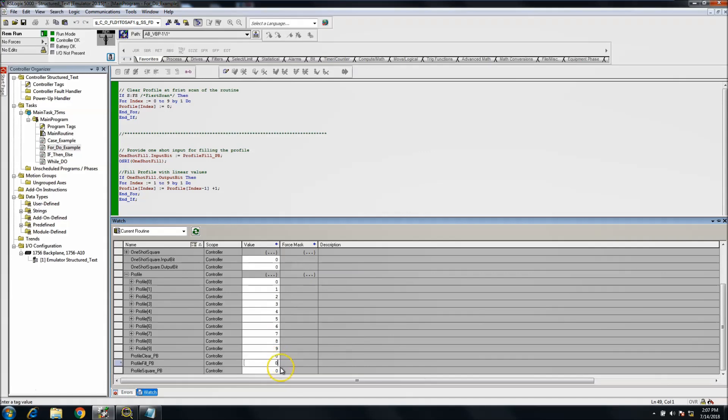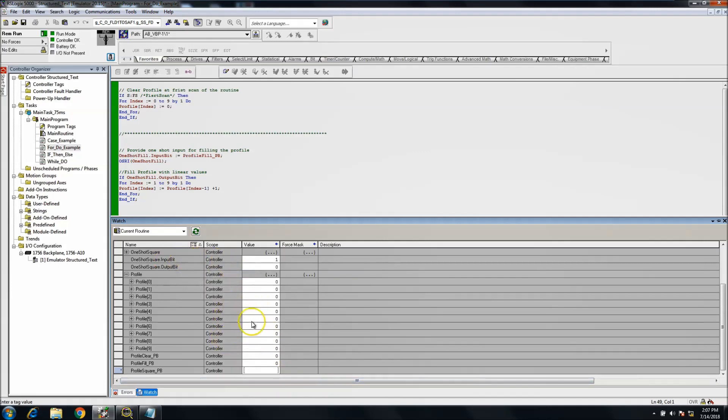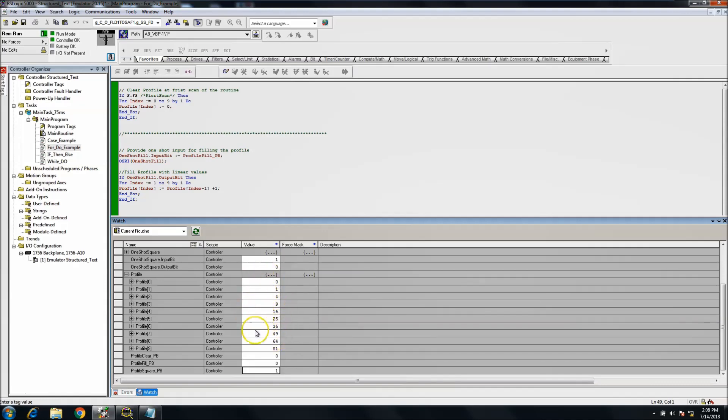Okay, so now with that said, we'll do the clear push button, so then it clears everything. Now we'll do the square push button. So you see, you can't square by zero, so all I was doing was basically loading in the profile.